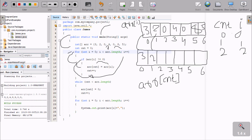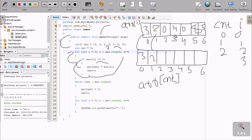Control goes up and increases the value of i. i is 3, 3 less than 7 condition is true. aArr at index 3 is 4, 4 not equal to 0 condition is true. So aArr at i value is 3, that goes to cnt value 2. So the value at index 3 goes to cnt position, aArr at 2. So at this position, 4 comes. Now cnt increments, cnt is 3 now.